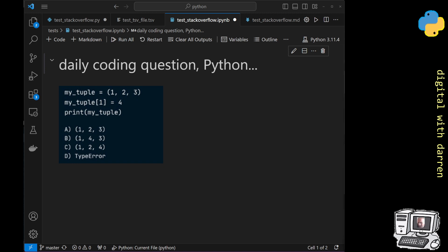But basically what we have here is we've got a tuple and our tuple is one, two and three, and then we try to assign the element number one of the tuple.